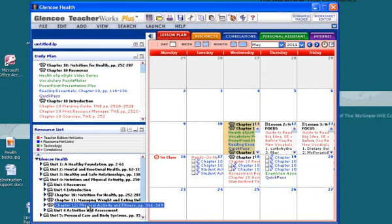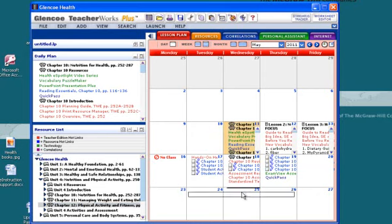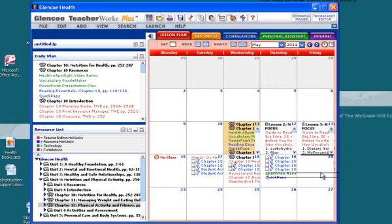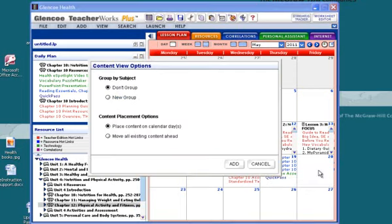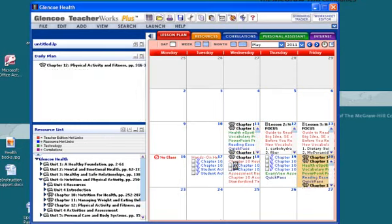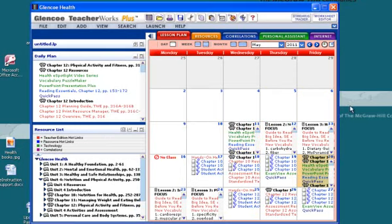I'm not going to do managing weight. I'm going to go to chapter 12 now. I can grab chapter 12, pull it in on the next available day, add it in, and it will add the lessons for that chapter.